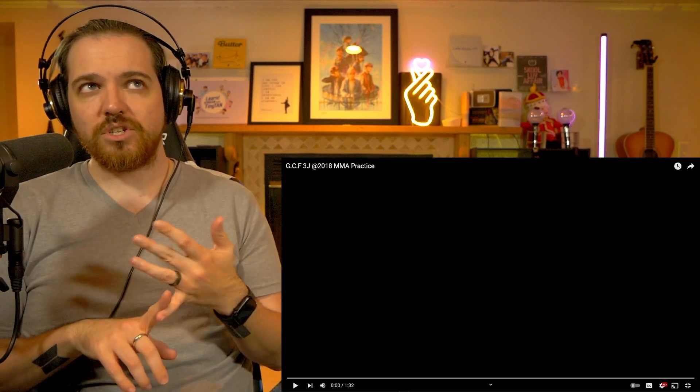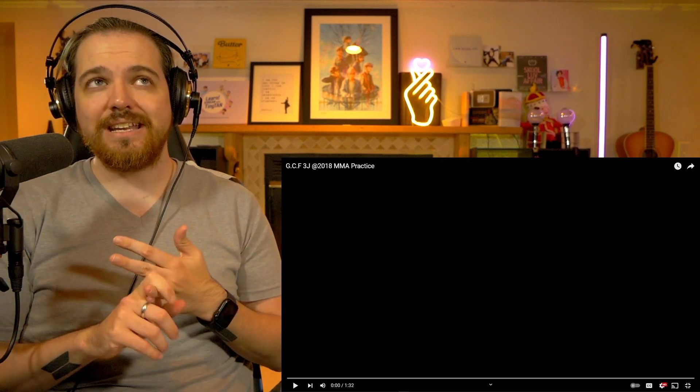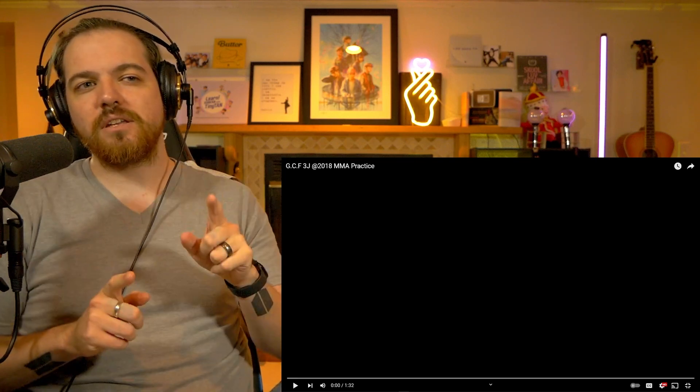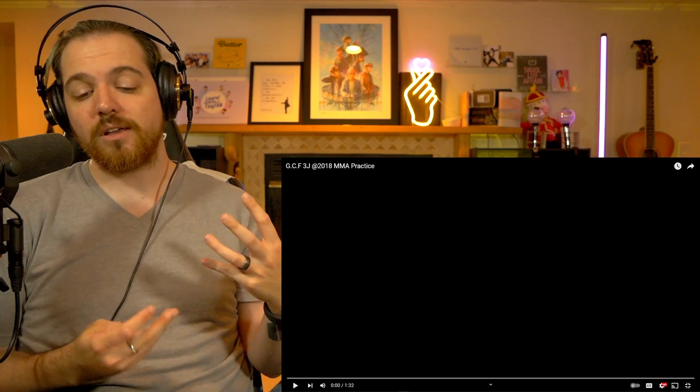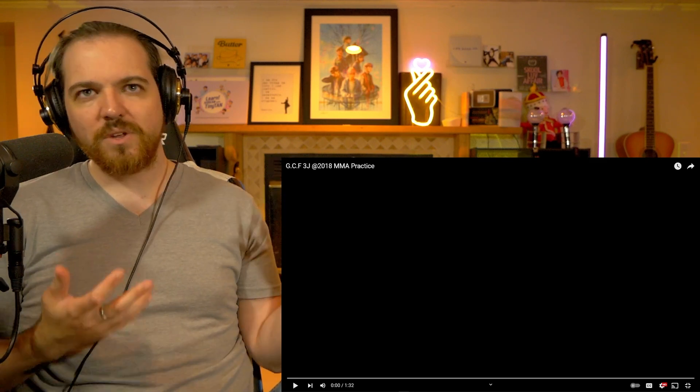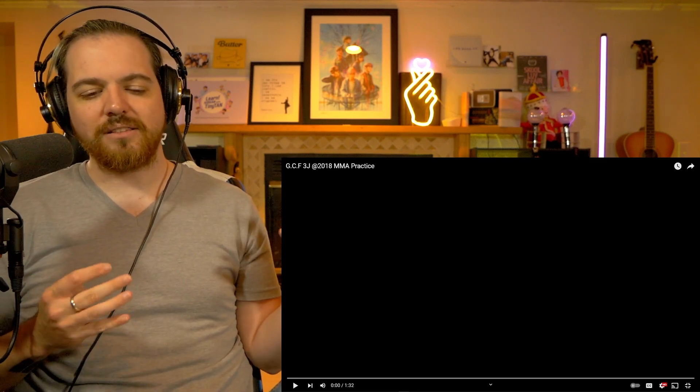Today we're going to be doing two in one. We're going to do two GCFs - the first one is a 2018 MMA practice, and then we're also going to do the Helsinki one because this one's really short, so I figured we'd just put them all in one.